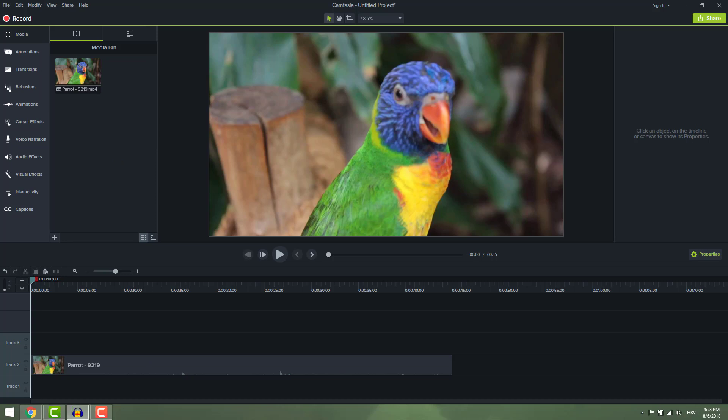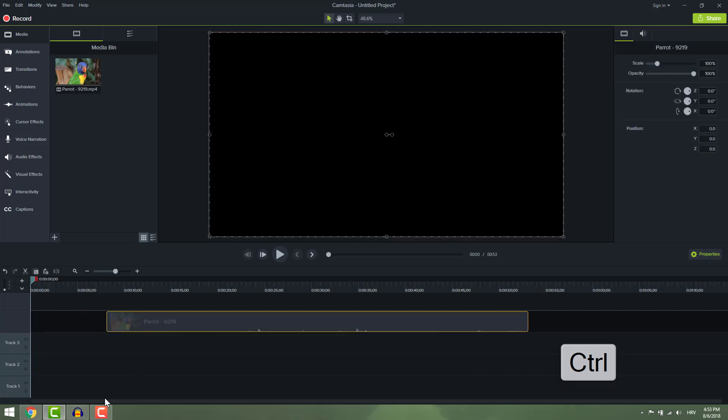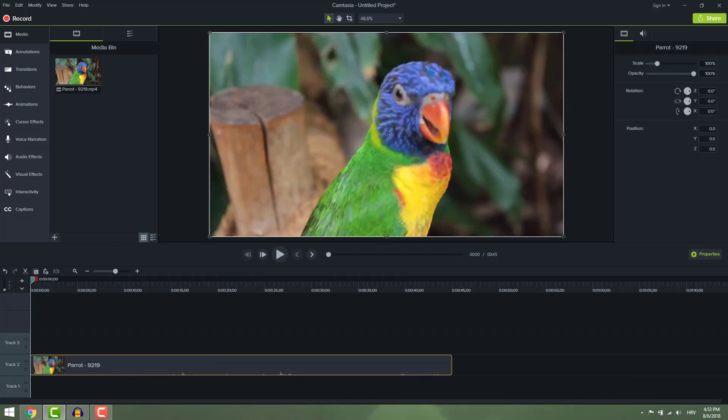If you want to disable snapping, just hold ctrl on your keyboard and you will be able to freely move your clip as usual.